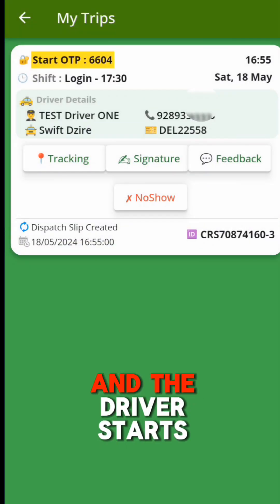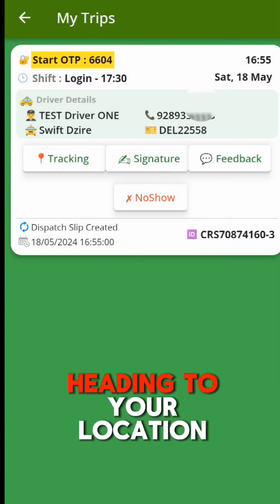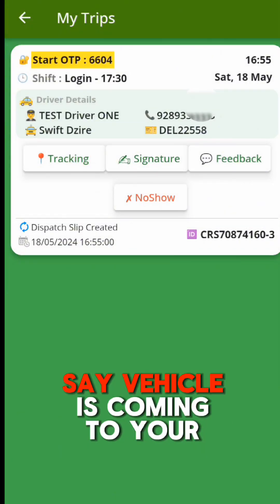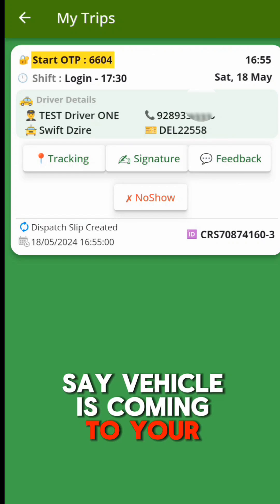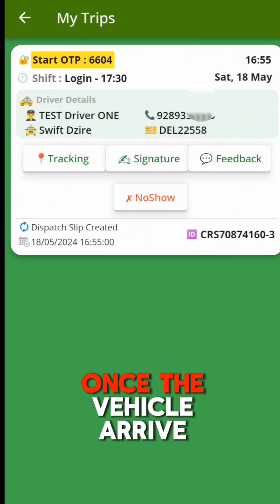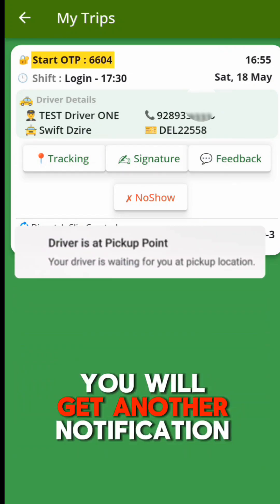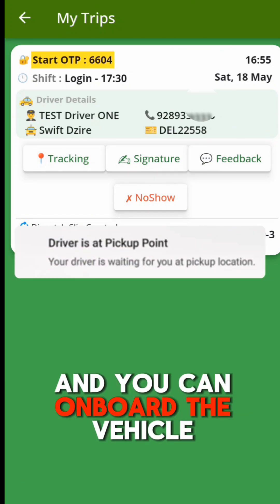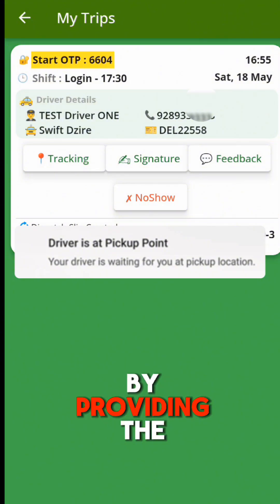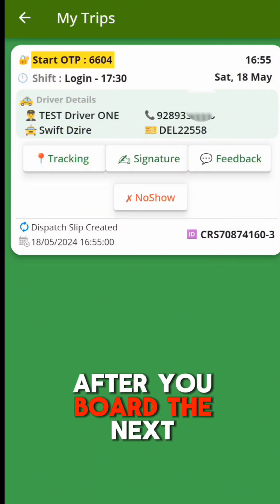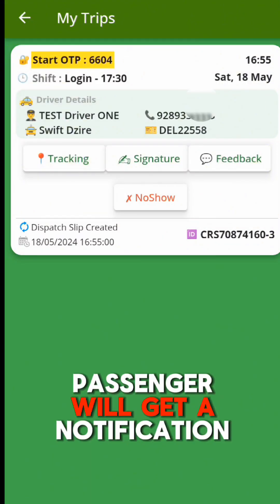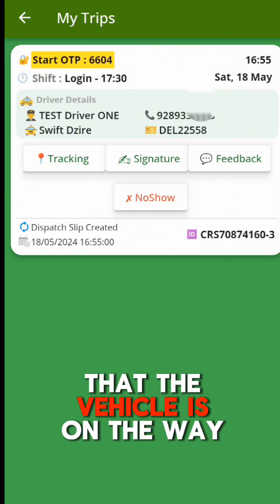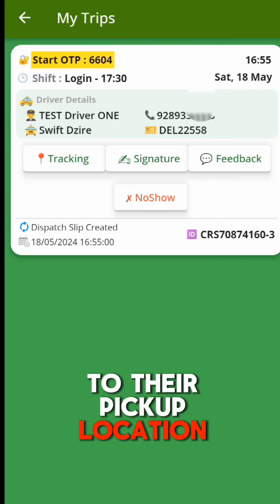If you don't do this and the driver starts heading to your location, you will get a notification saying the vehicle is coming to your pickup location. Once the vehicle arrives, you will get another notification and you can board the vehicle by providing the OTP details. After you board, the next passenger will get a notification that the vehicle is on the way to their pickup location.